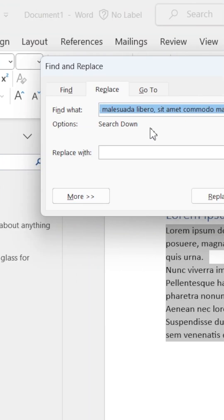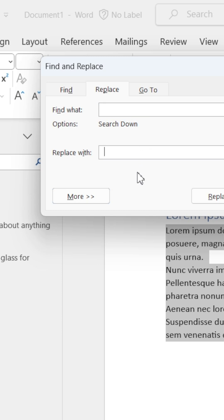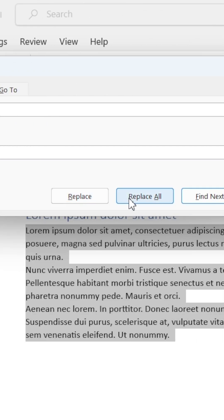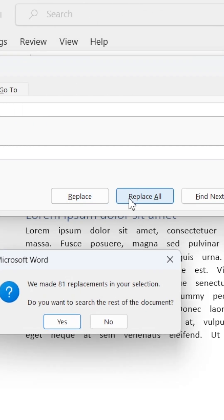Now head over and type a single space in the top input box. Then type two spaces into the bottom box. When you're done, hit Replace All.